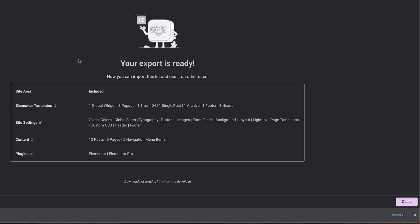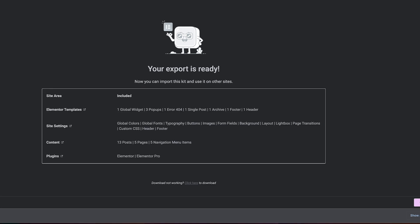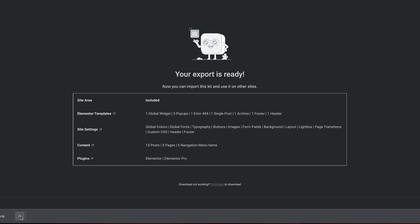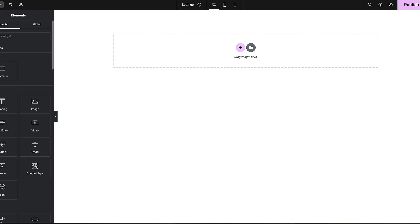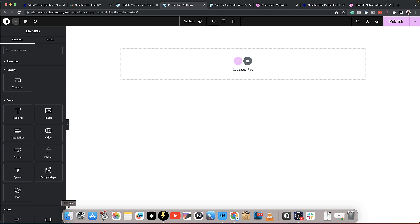The only thing I need to do now is click here on Create Kit. And just like that, this kit is now ready — it's a zip file.